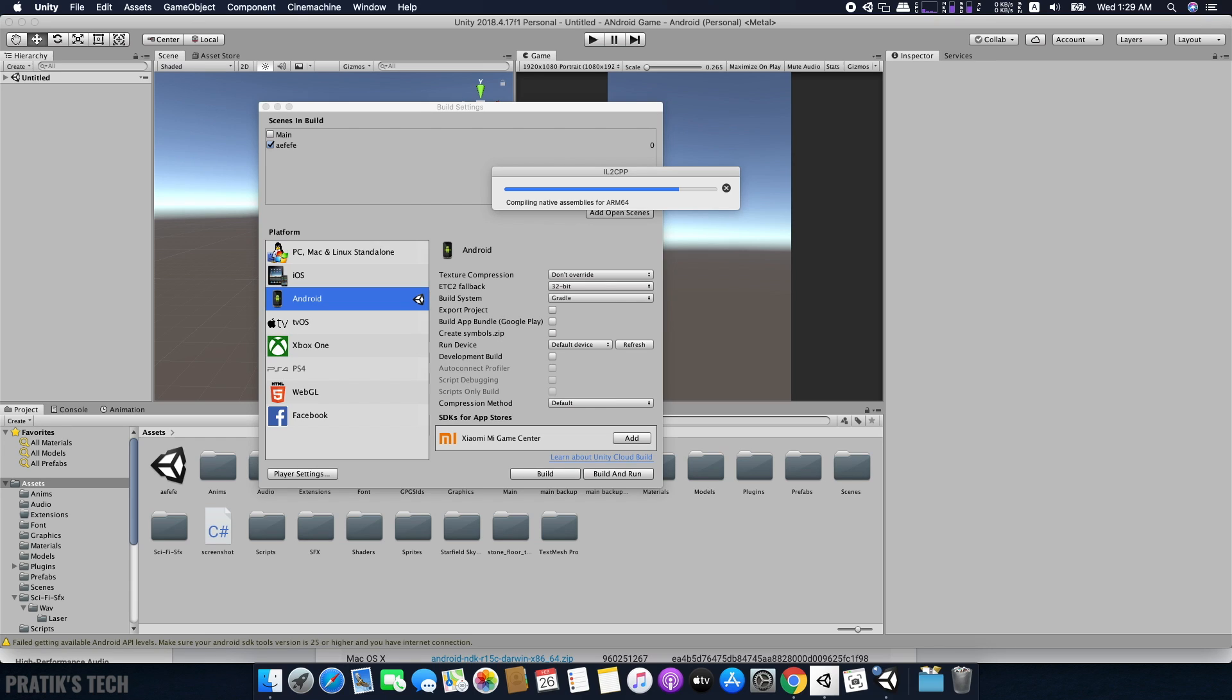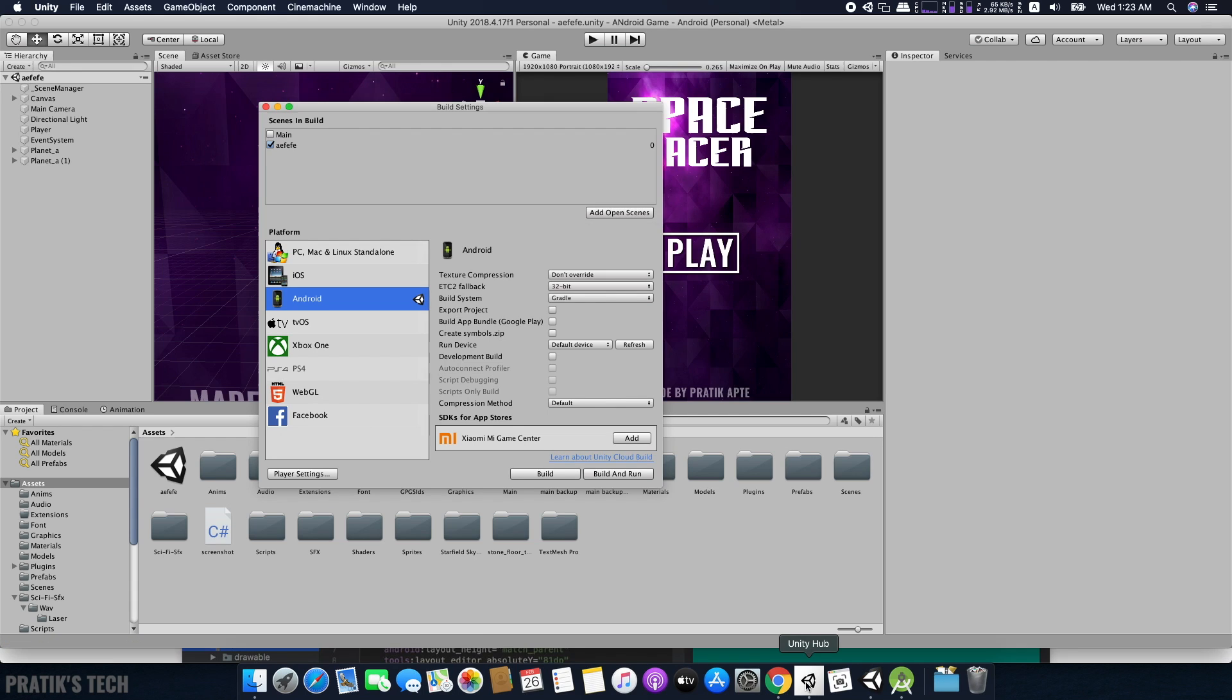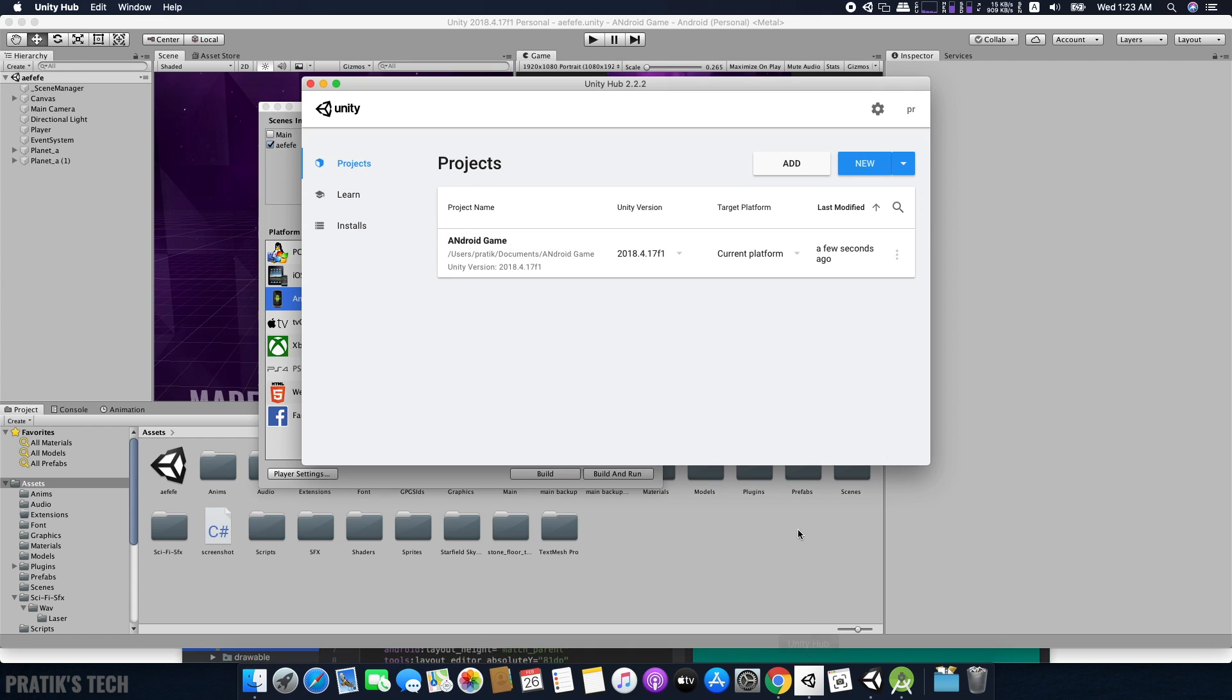In this video, I'll show you how to export a Unity project as an Android APK that you can publish on the Play Store. For this, you need to first download three things.